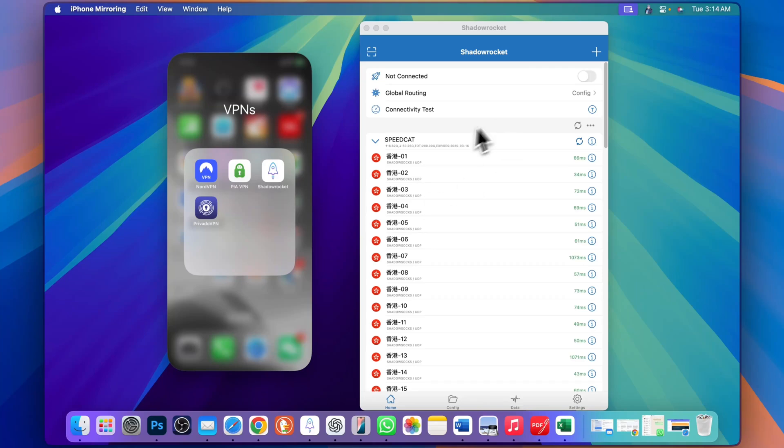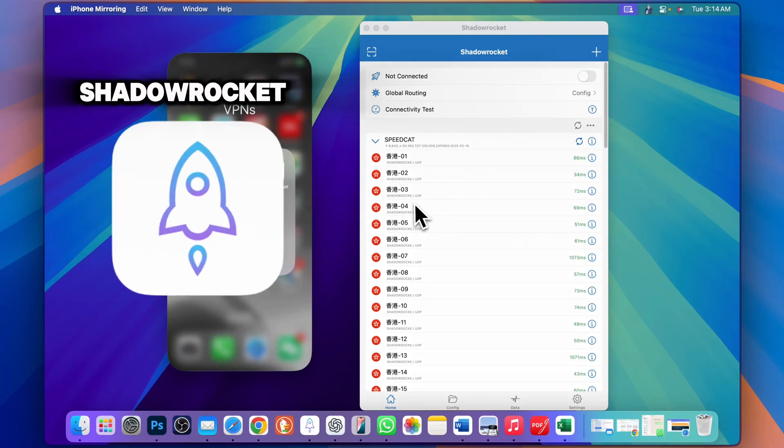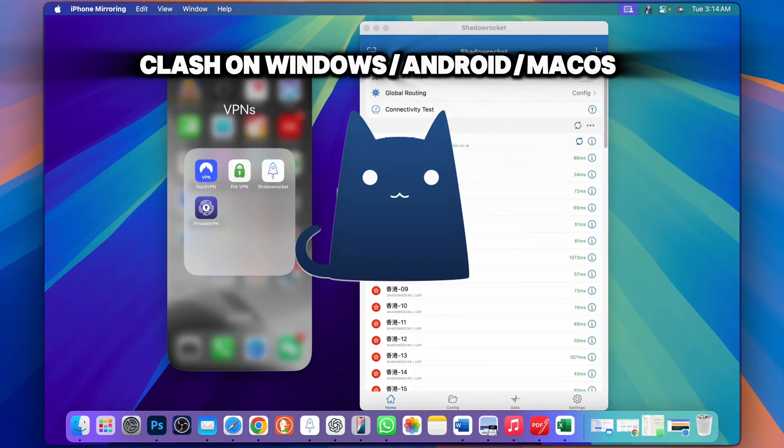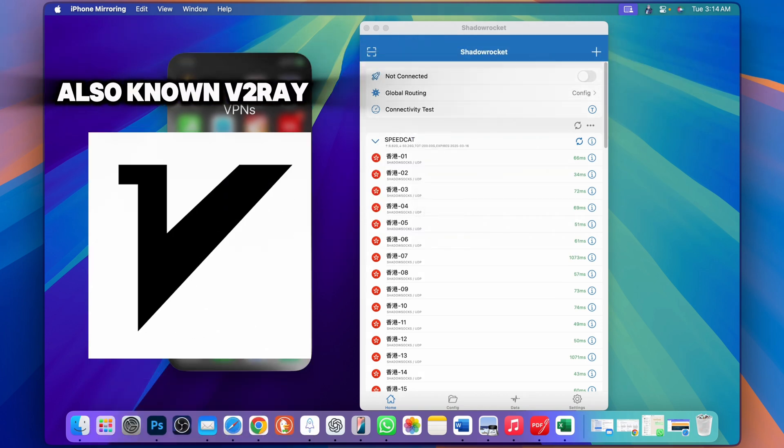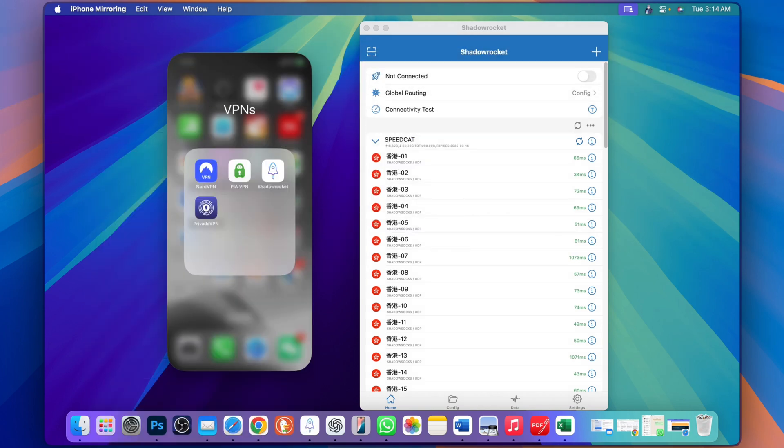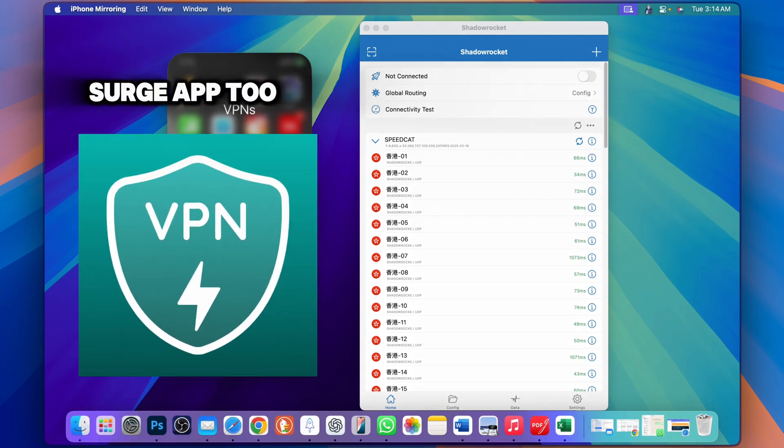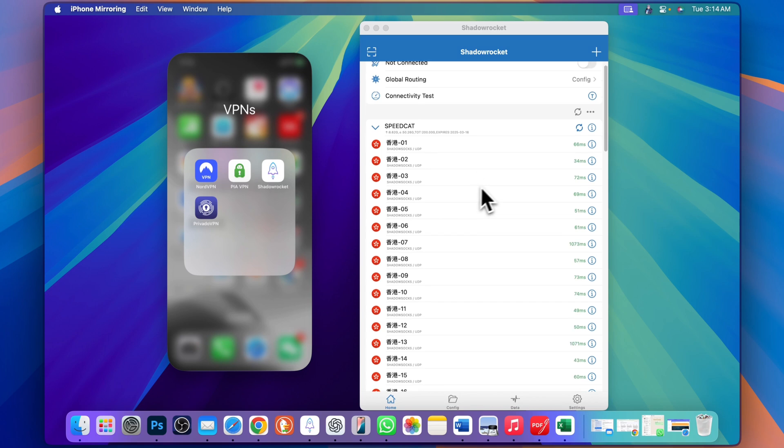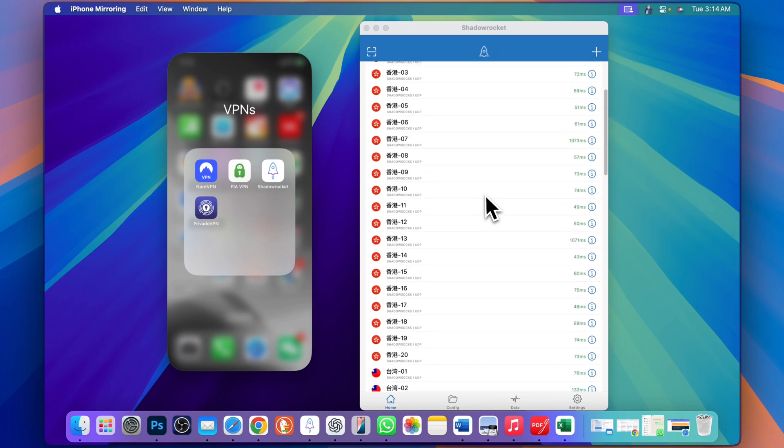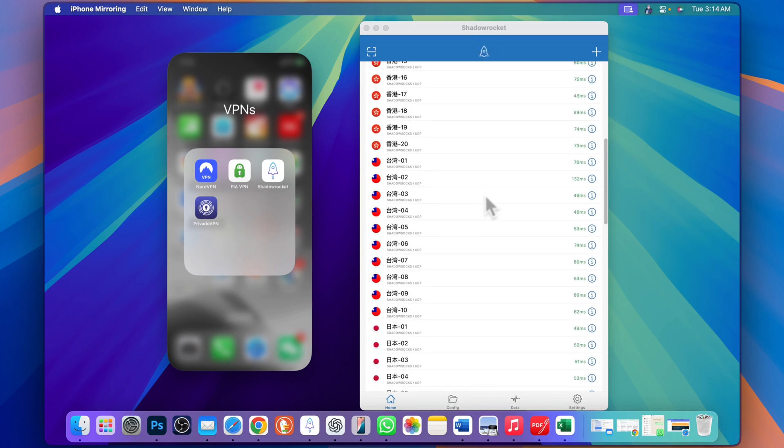In this video you will learn how to get a subscription for Shadow Rocket, also known as Clash, on Android and Windows PC. You already know that a VPN in China or any other country where internet is restricted is just like food - you can't live without it. This VPN is great because of its speed and reliability.